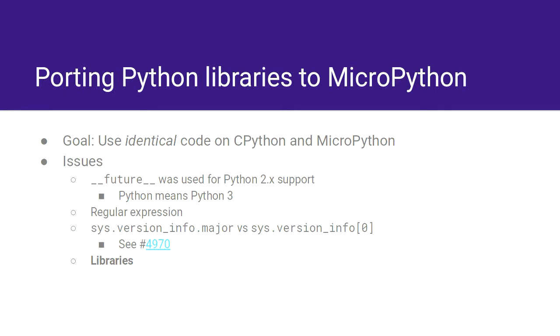Sys version info is slightly different in MicroPython. In MicroPython, it's a tuple, whereas in regular CPython, it's a class, and the class provides access to major, minor, and patch versions by label. CPython actually supports both. You can do index, so zero matches major, one matches minor. MicroPython only supports the indexed access. So I changed it to index access, and that was fine.